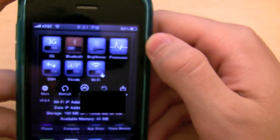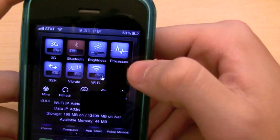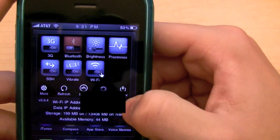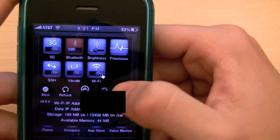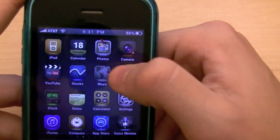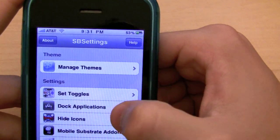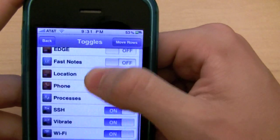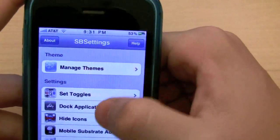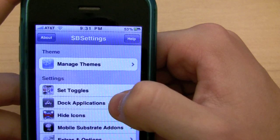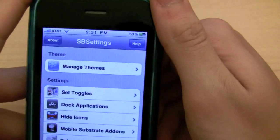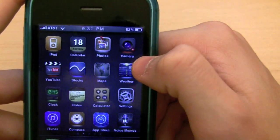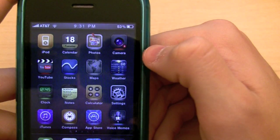It makes it really easy to know how much resources you have when you're using, say, Backgrounder. You also have more, refresh, dock, respring, and power. Power turns it off, respring will respring your springboard, and refresh will go to more. Basically, you can set more toggles and dock applications as well. You just have different things — so you can turn location services on or off, or put the phone into airplane mode right from there. And with dock applications, you could have an application that you want to launch through here via search but don't want an icon for — you can just hide it using SPS Settings.